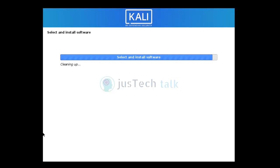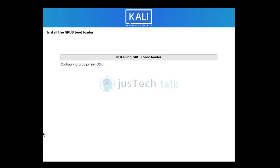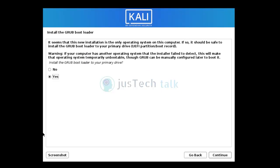All packages are now installed and it's cleaning up the installer files. It says this appears to be the only operating system on the computer, so it's safe to install the GRUB bootloader to the primary drive with the partition boot record. I'll proceed to install it.